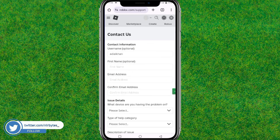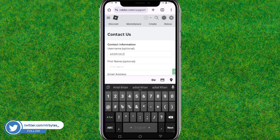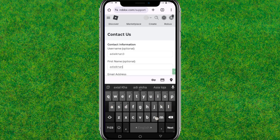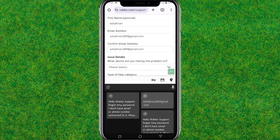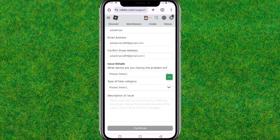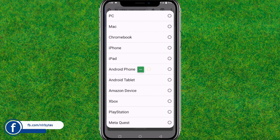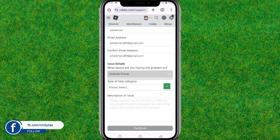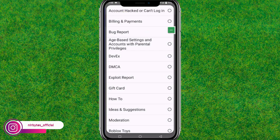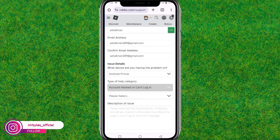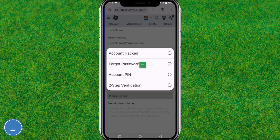After the page loads, you will find a form where you can fill in information associated with your Roblox account. Type your username, first name, and the email address you used to sign into Roblox. Then choose the device you are currently using — for example, Android phone. Next, choose the help category and tap on 'Account hacked or can't login', then select the subcategory 'Forgot password'.